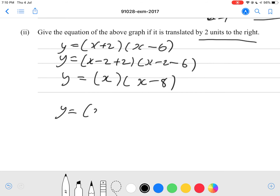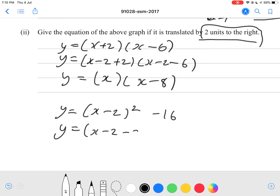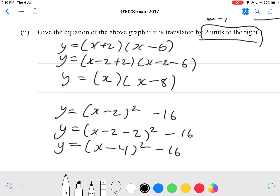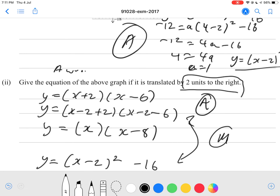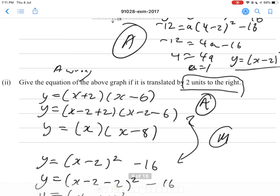Or using the vertex equation: y equals (x minus 2) squared minus 16. Move it 2 units to the right by replacing x with (x minus 2), giving y equals (x minus 2 minus 2) squared minus 16, so y equals (x minus 4) squared minus 16. Either of these equations will get you a Merit grade. For Achieved, if part A is wrong but part B is consistent with part A, you'll still get Achieved.